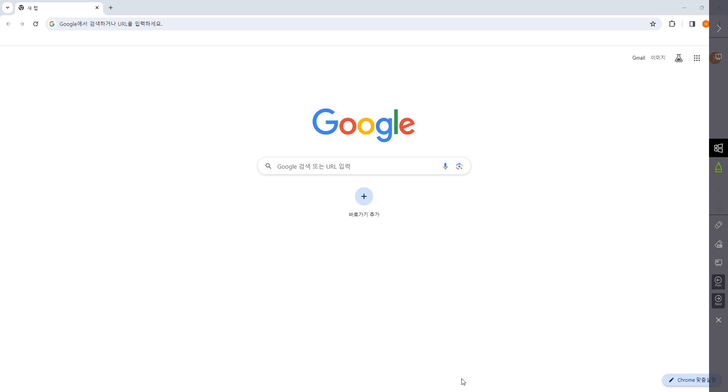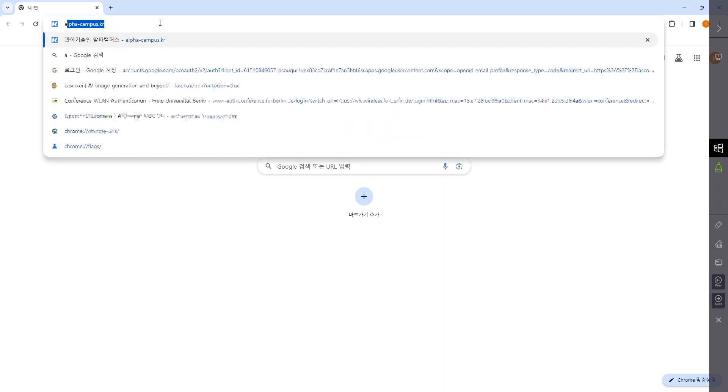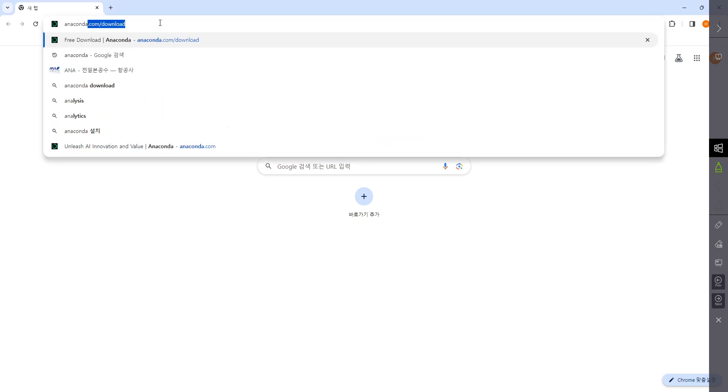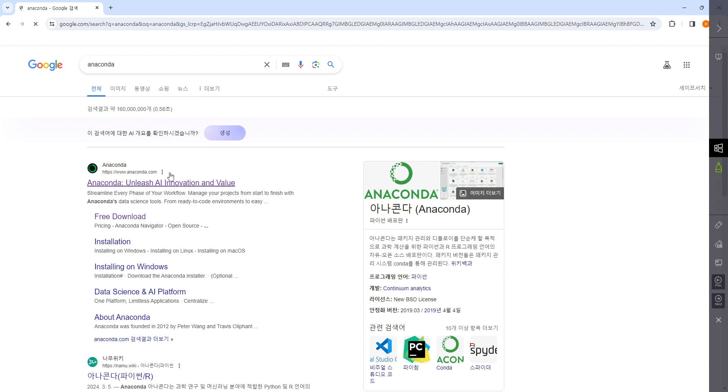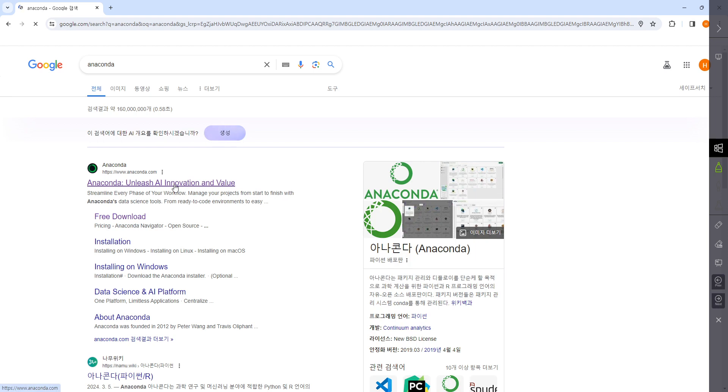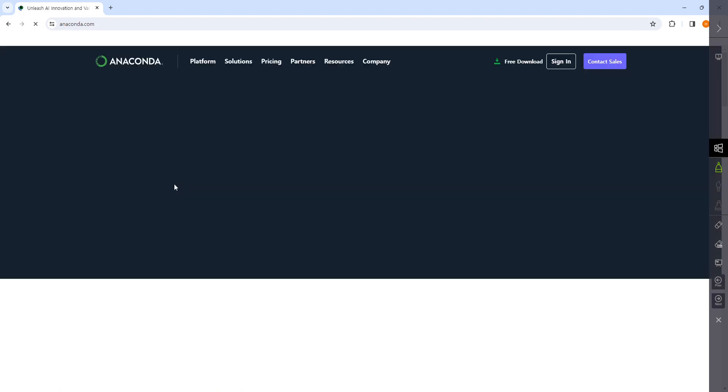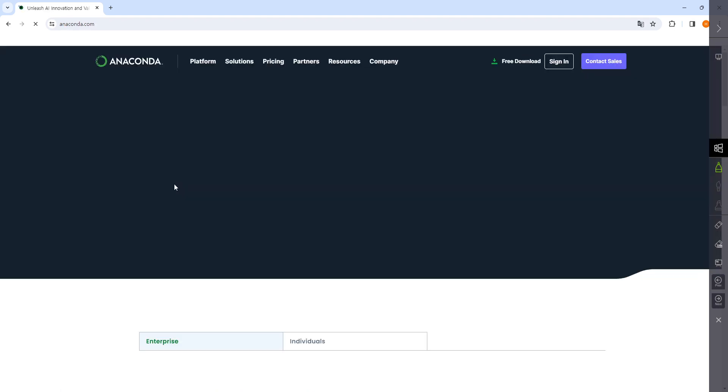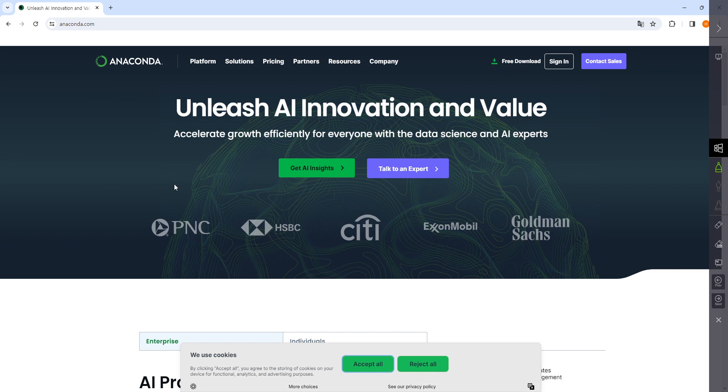This video is about setting up the Python environment that we're going to use. I'm using Anaconda Python because it's easy to use, and when it's downloaded, most of the libraries that we're going to use are already installed, so I prefer using this.